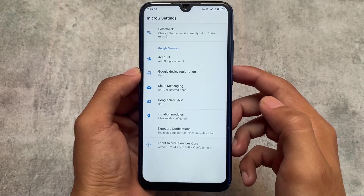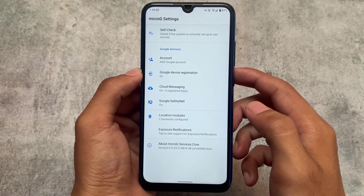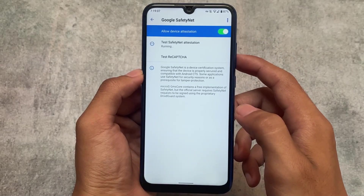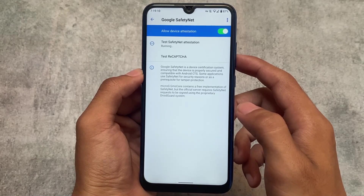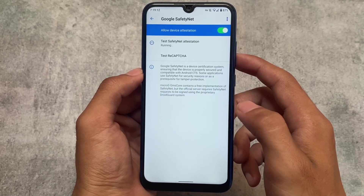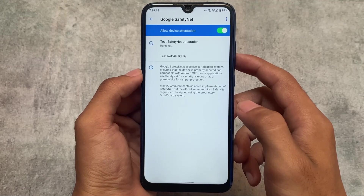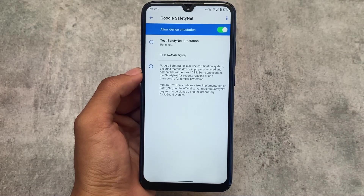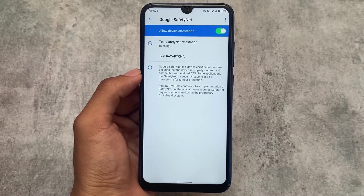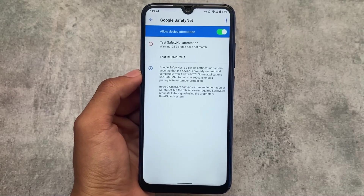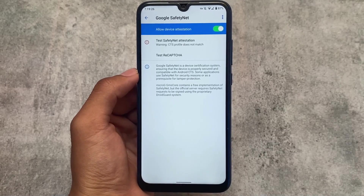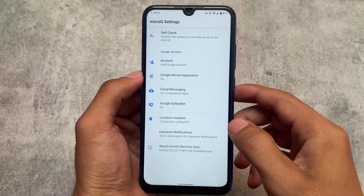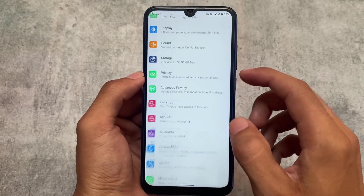We also have microG services available, along with Google's own Safety Net checker. As expected — similar to LineageOS — Safety Net is not passed by default, but that's okay. You can use other modules to pass Safety Net status. These were the things I wanted to let you know. I hope you liked this video — if you did, don't forget to like and share. I'll provide links in the description. Thanks for watching, goodbye!